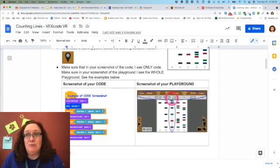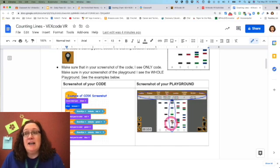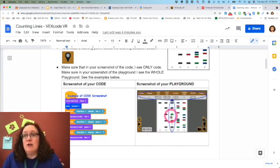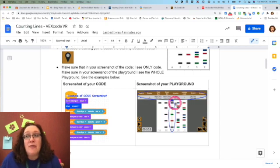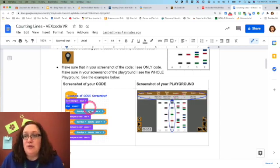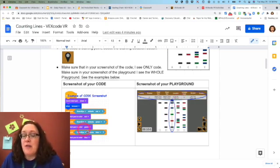I want to be able to see the robot and I want to be able to see any lines that you drew. When you do your playground, I want the whole playground. When you do the code, I want the whole code.